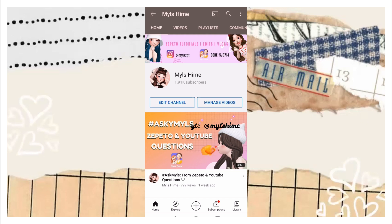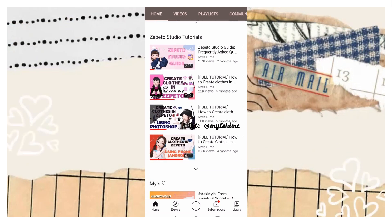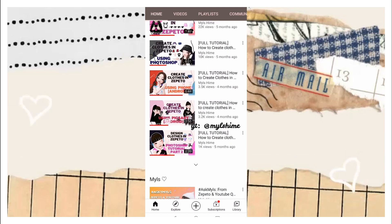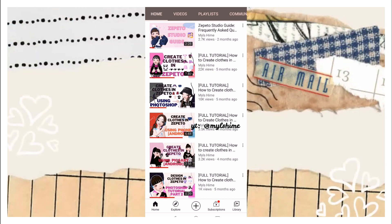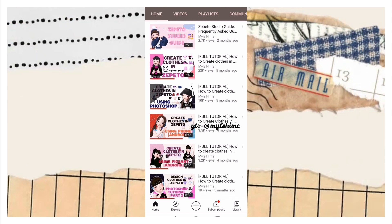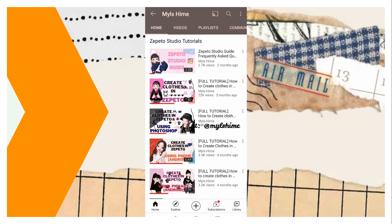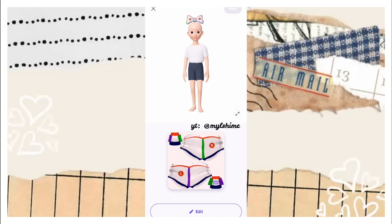If you don't have any idea on how to create items, I have a full playlist on creating clothes. I also have tutorials for Android and Pixart. Just go to this playlist — I will put the link in the description box below. You can also find it on my YouTube channel.